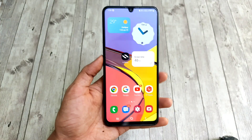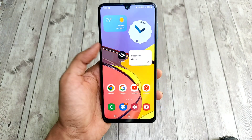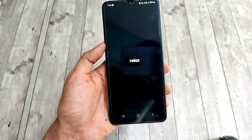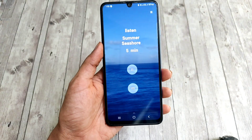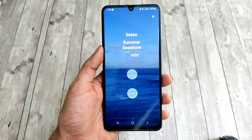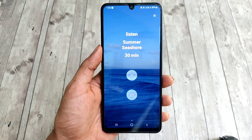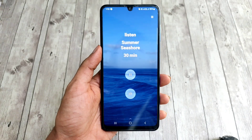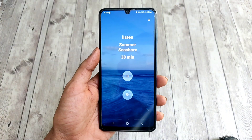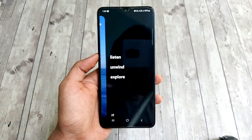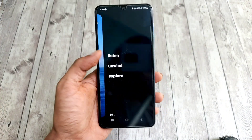Hi everyone, today I'll be showing how to get OPPO Relax app on any Android. In case you don't know what it is, it's an app that helps you relieve stress. It's originally designed by OPPO for OPPO and realme devices, but it works on Samsung and Xiaomi devices as well.